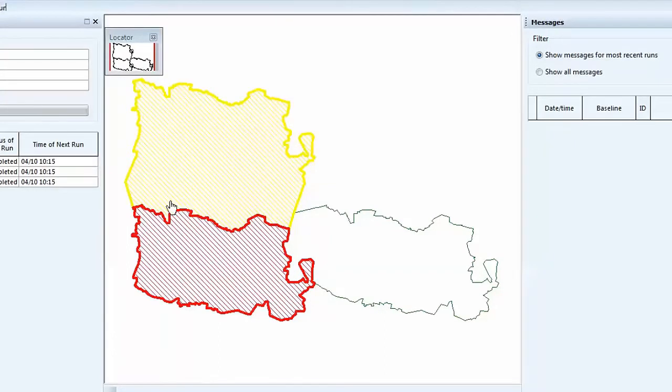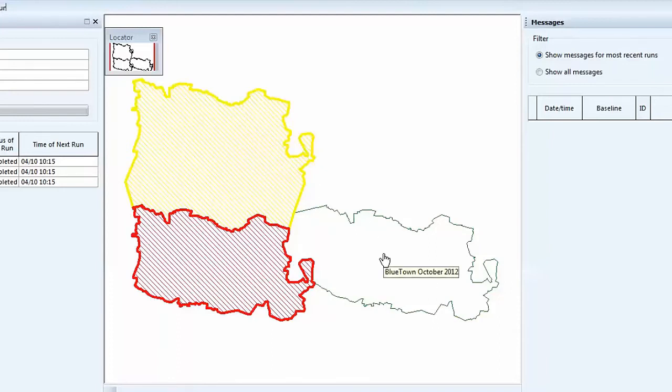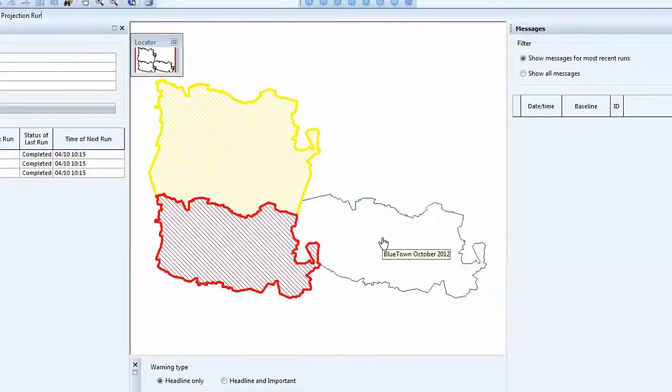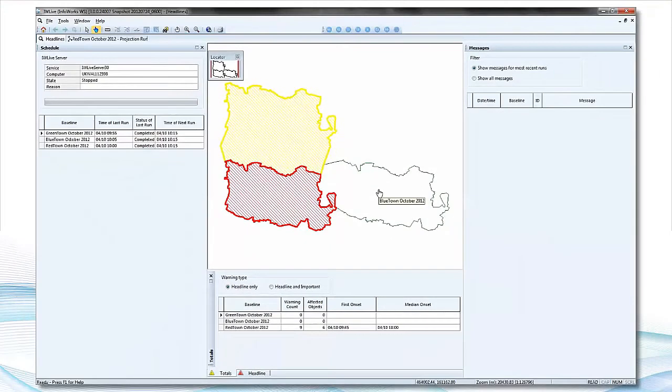We can see the red area has headline warnings, the yellow area has important warnings, and the green area has no warnings. The simple interface allows the operator to see quickly which area or model zone they need to focus on first.